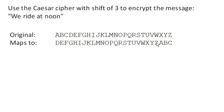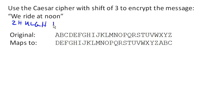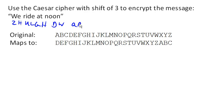So W maps to Z, E maps to H, and typically we just do everything in uppercase. R maps to U, I maps to L, D maps to G, E maps to H, A maps to D, T maps to W, N maps to Q, O maps to R, O to R, and N to Q. And there we are. There is our message encrypted.